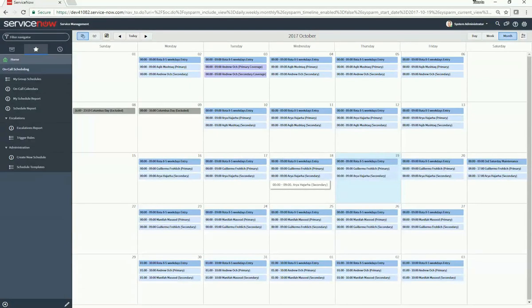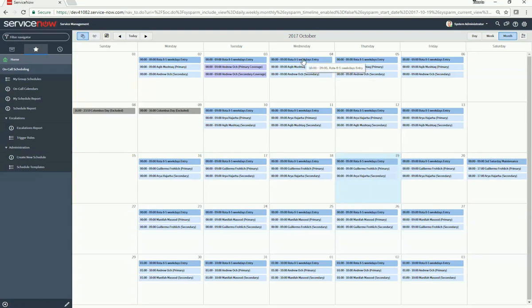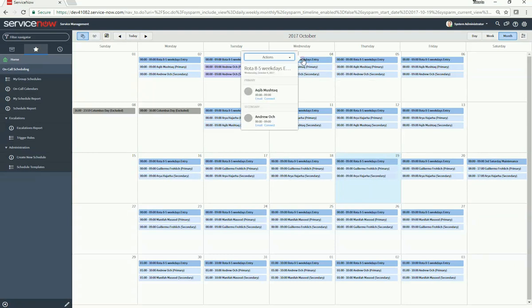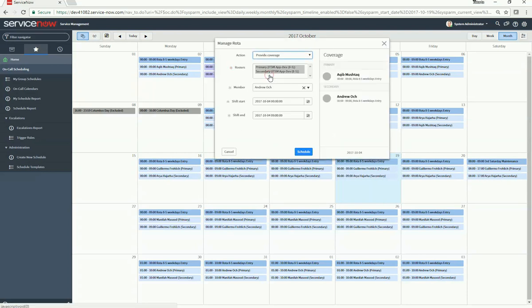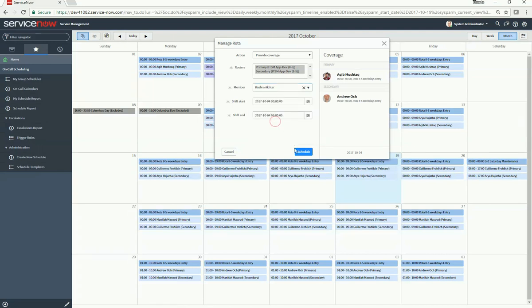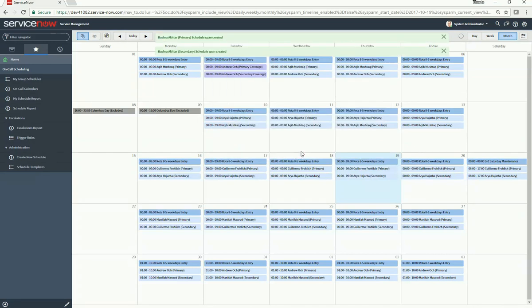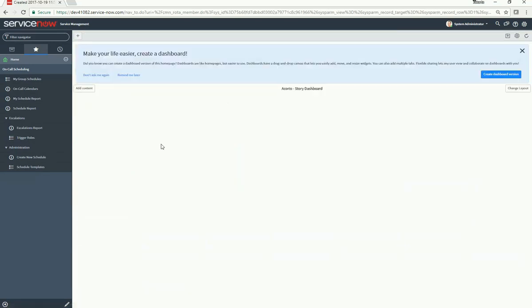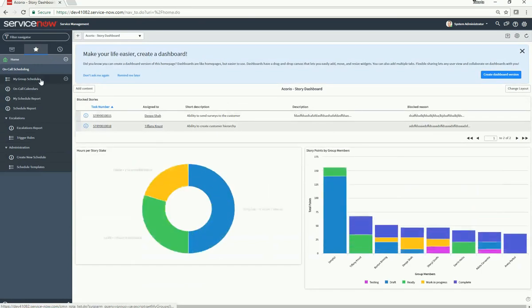Let's say you need to assign a substitute for a specific day. Click on the shift for that day, click Actions, then Manage Rota, and select the member who will be covering.